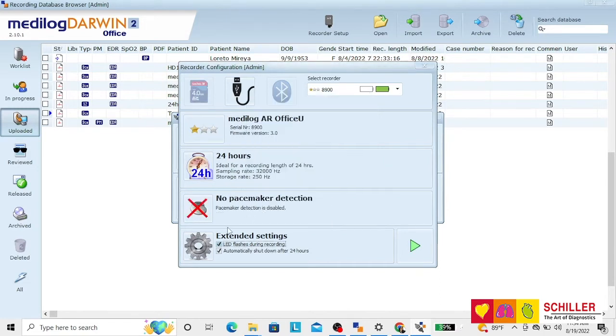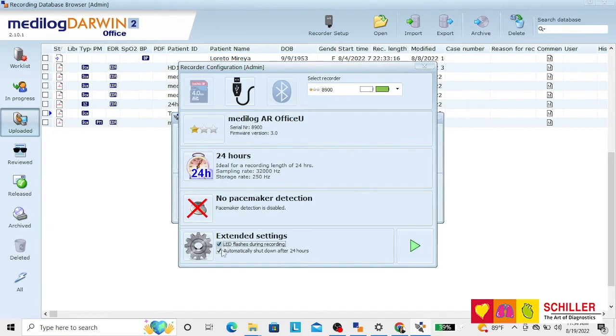In extended settings you can opt to have the LED light on the recorder flashing during recording and to automatically shut down the recorder after the elapsed time.